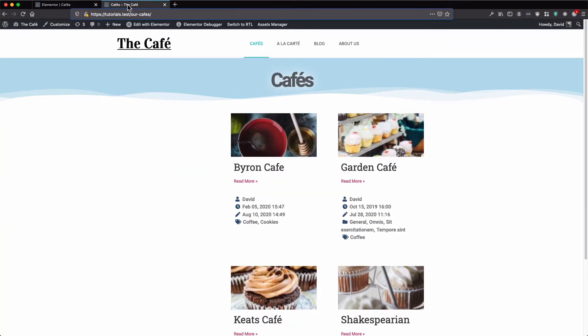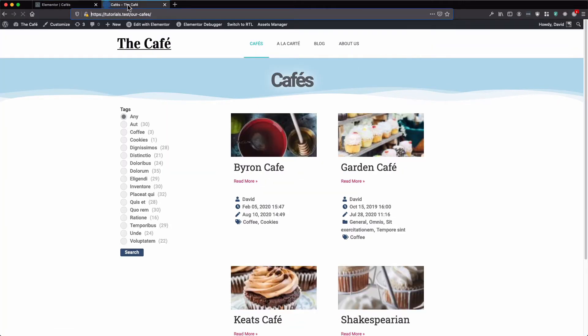Now let's review our archive page. Here we have our radio button list with the various tags, and here we have our posts. In this case, cafes.